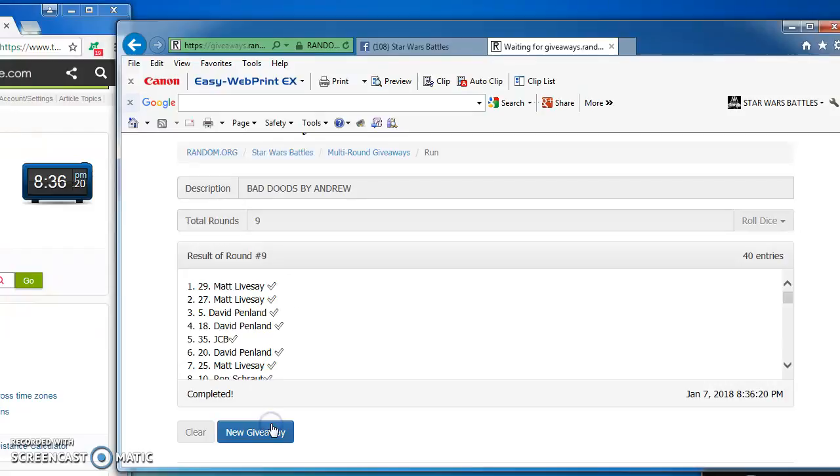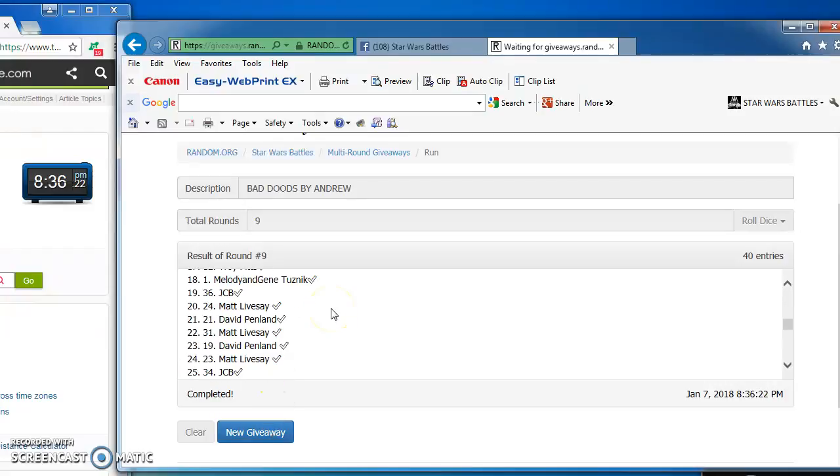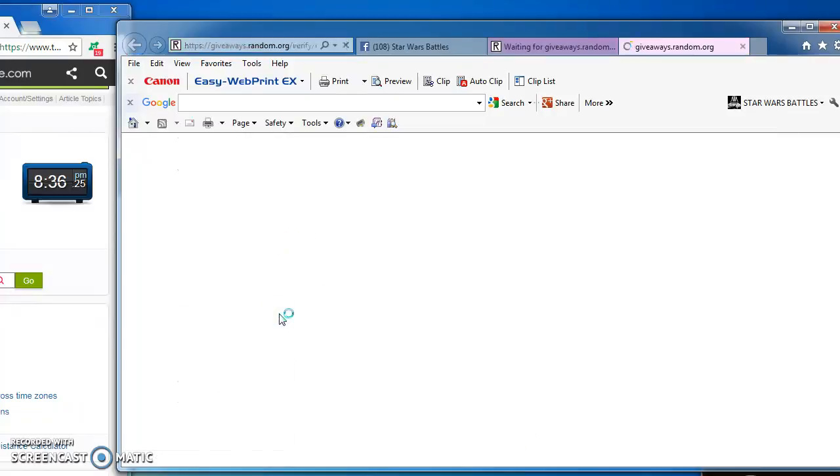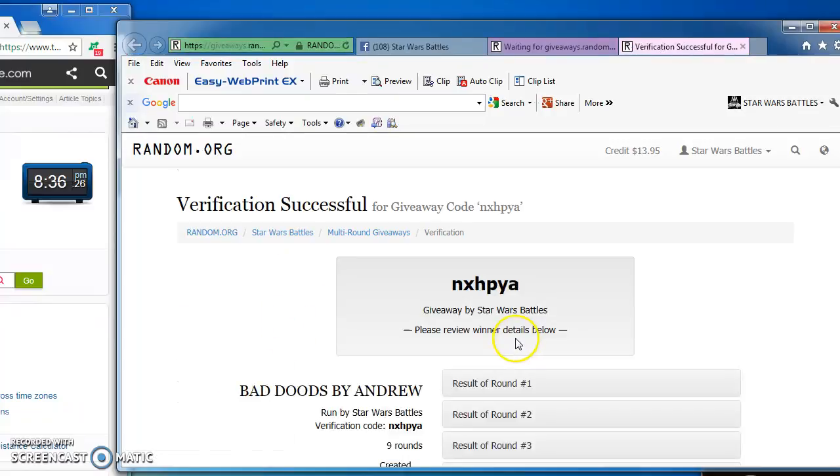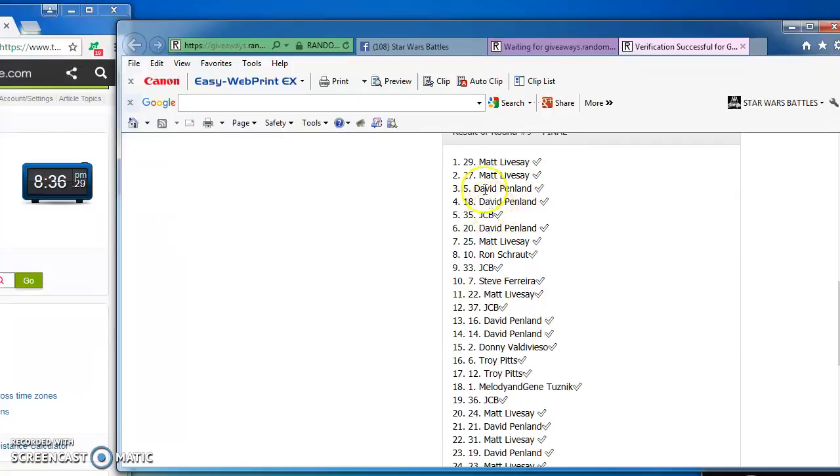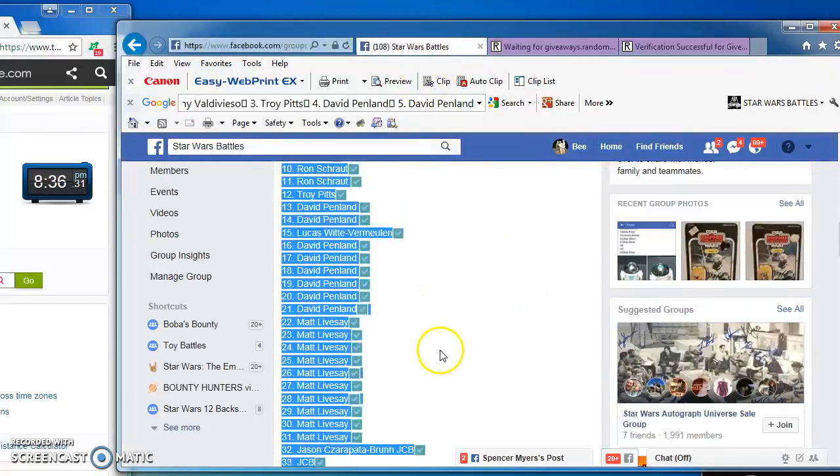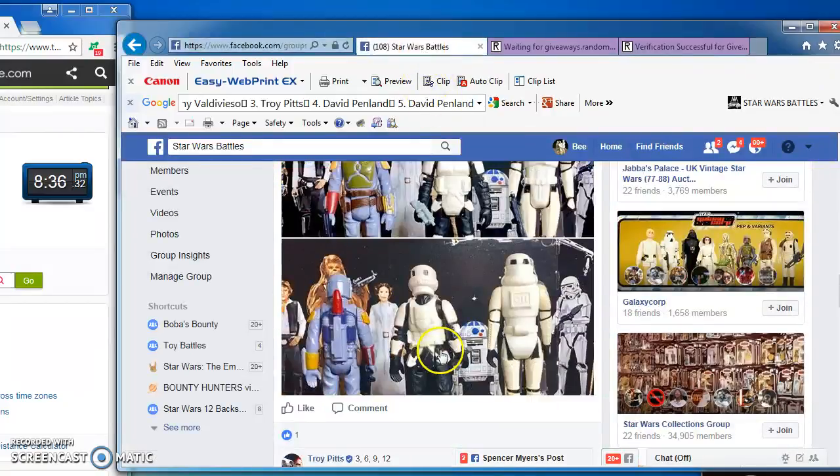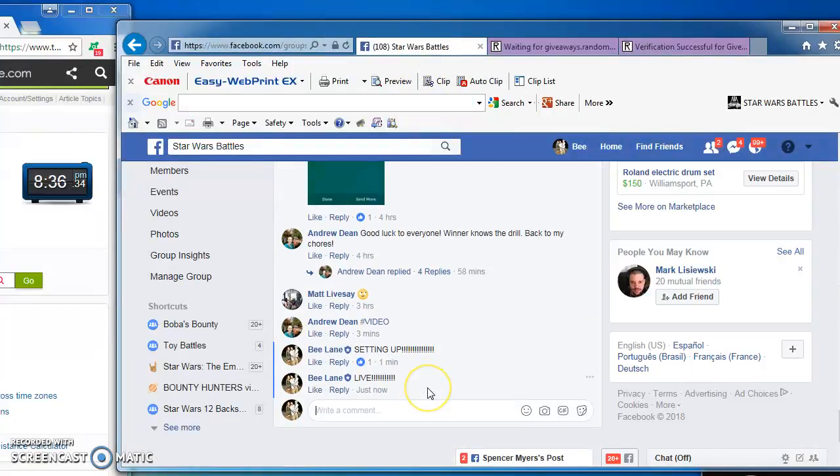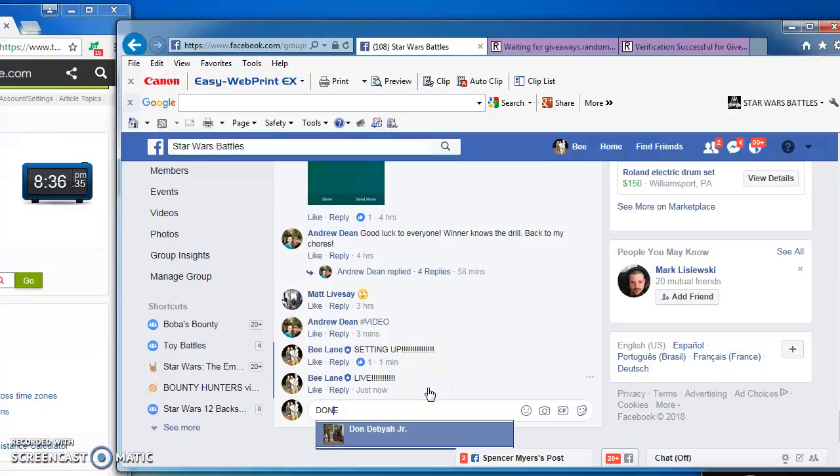Which means our winner is Matt in at number 29. Congratulations, sir. Here's the verification code and official results. That's N-X-H-P-Y-A. Matt in at number 29 is the victor of the Three Bad Dudes Battle, which means I'm done at 8.36.